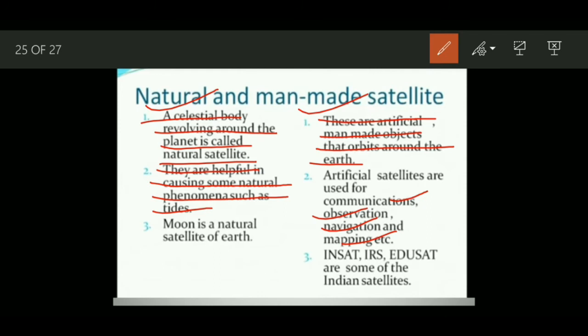There are many Indian satellites sent into space. A few important ones are INSAT, IRS, and EDUSAT. These are artificial or man-made satellites sent to space by Indian scientists.